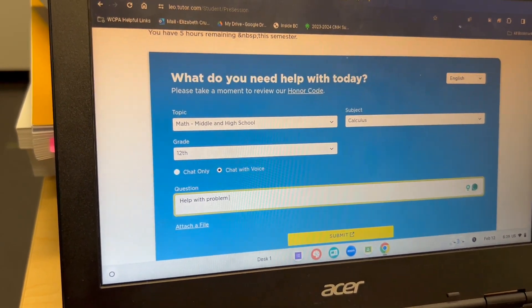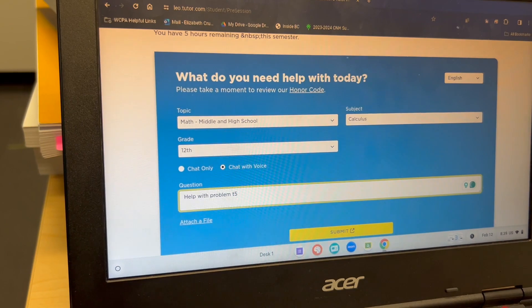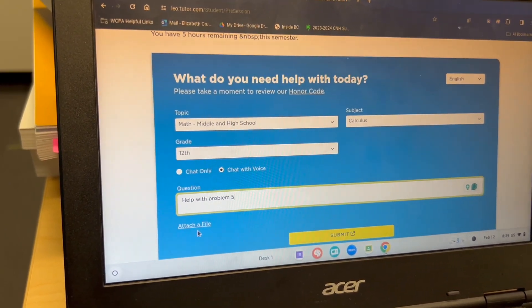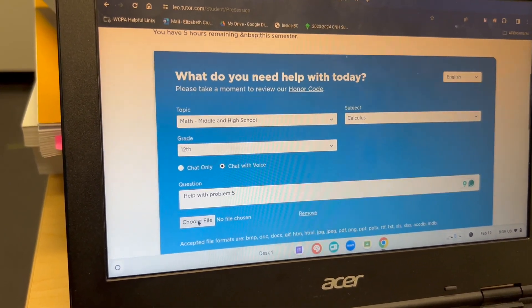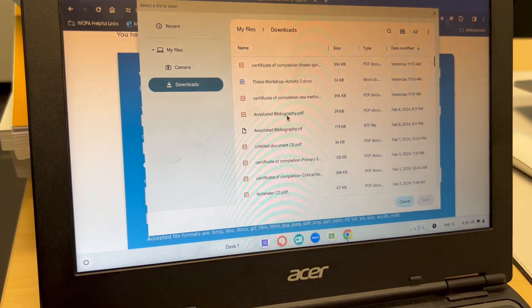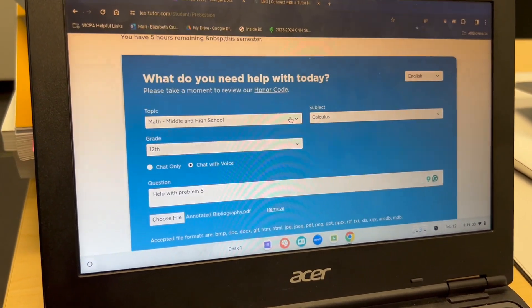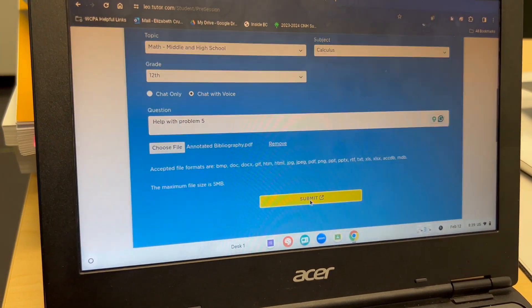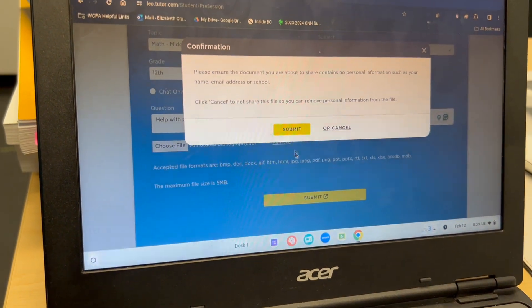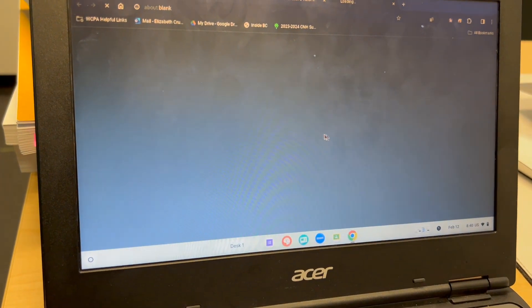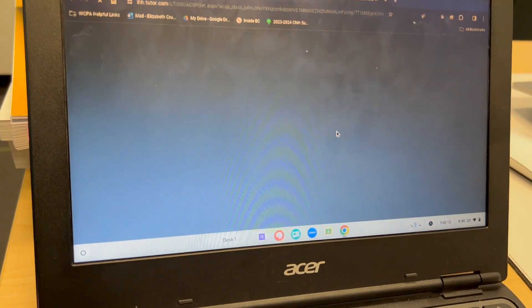Then finally, you can type in a question that's specific about what you need help on. This could be the topic of the work, studying for a test, or a paper. You can also upload any file to make sure that the tutor can see the entire work that you were able to get done as well. Then once you click submit, you're going to go to the landing page.